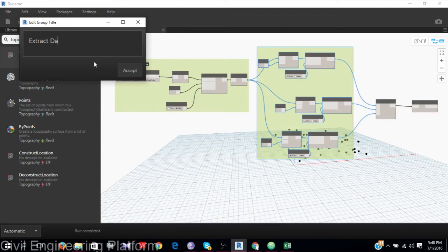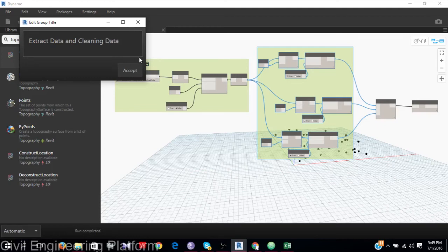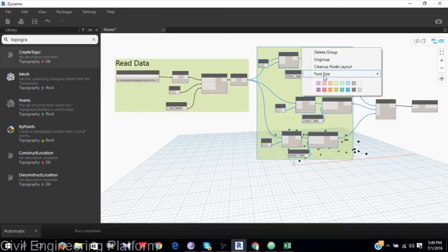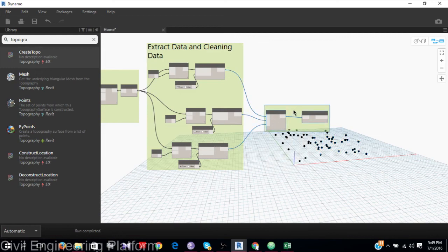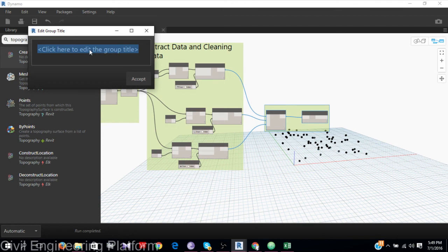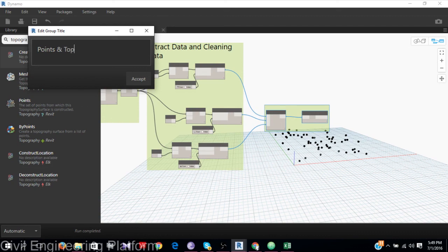Extract data and clean. The comp size needs to be increased. Point and the full graph.